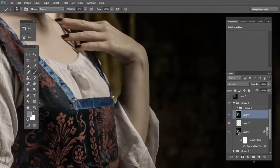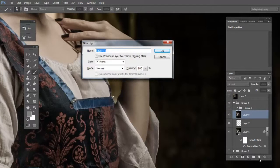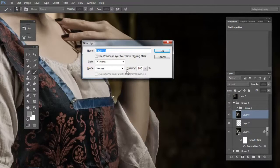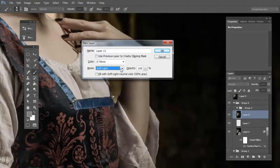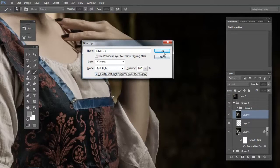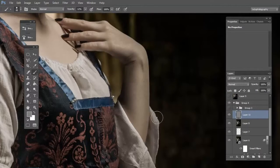First press Alt on your keyboard and create a new layer. In this window change the blend mode to soft light and fill with 50% of gray and click OK.